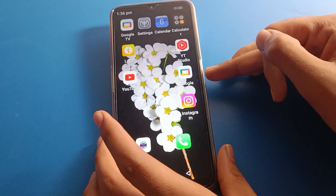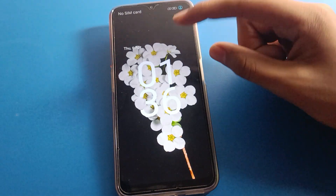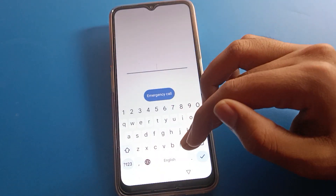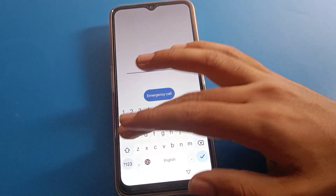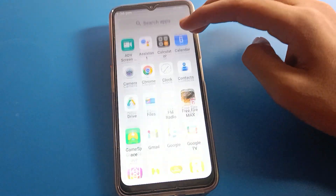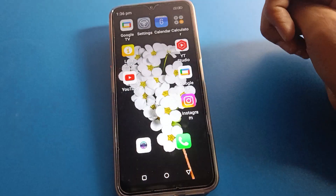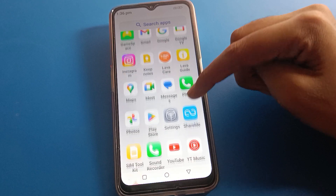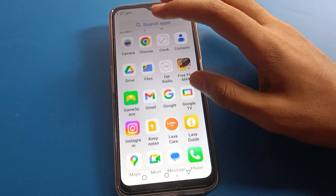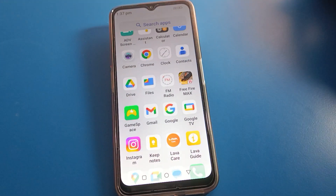Once confirmed, you can check that the lock screen password will change in Lava mobile. We now have a name password lock. When the screen lock appears, enter your name password to unlock your Lava mobile. That's how we change the lock screen password. If you have any doubts, ask me in the comment section. Bye friends, thanks for watching!